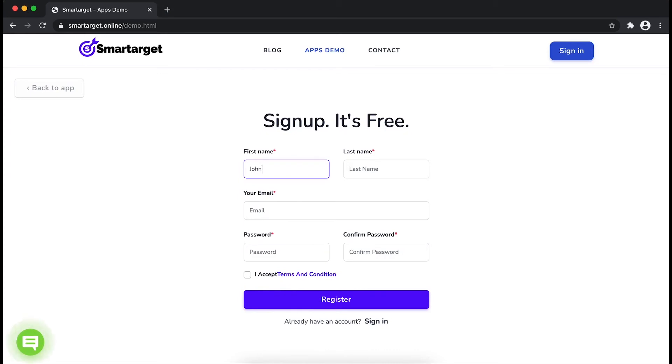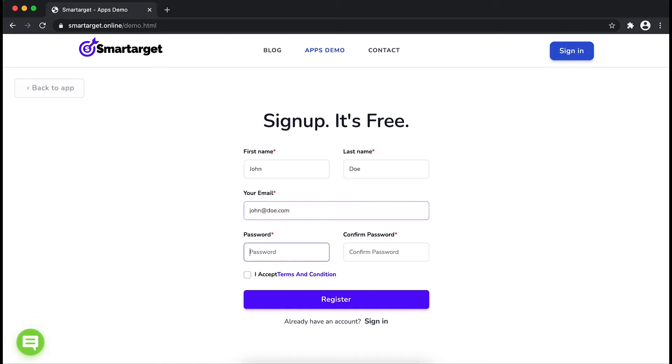Fill in your first name, last name, email address, and password. Please make sure you write your correct email address so we will send you a verification email.